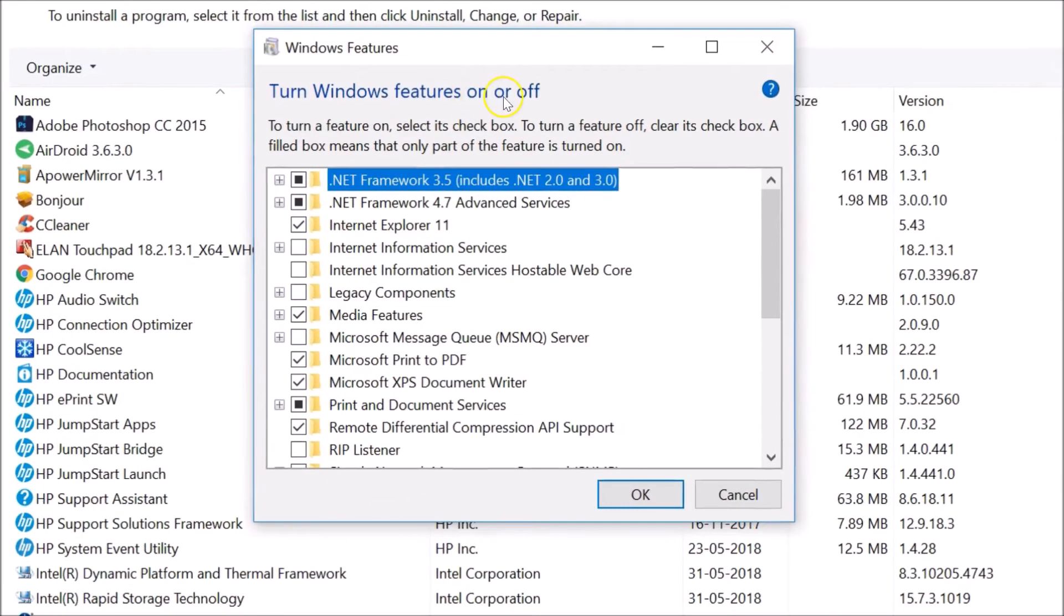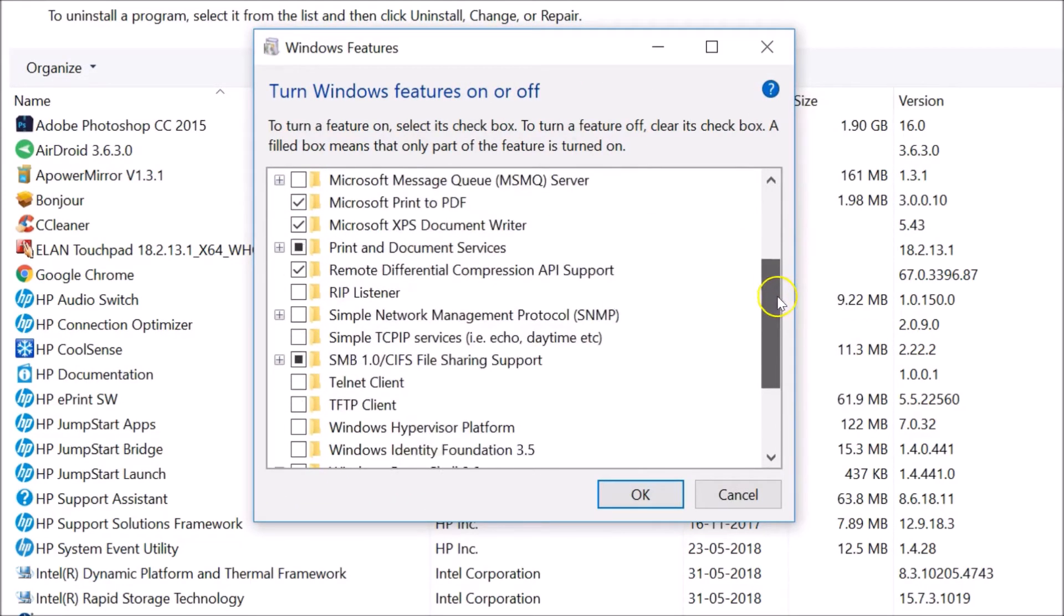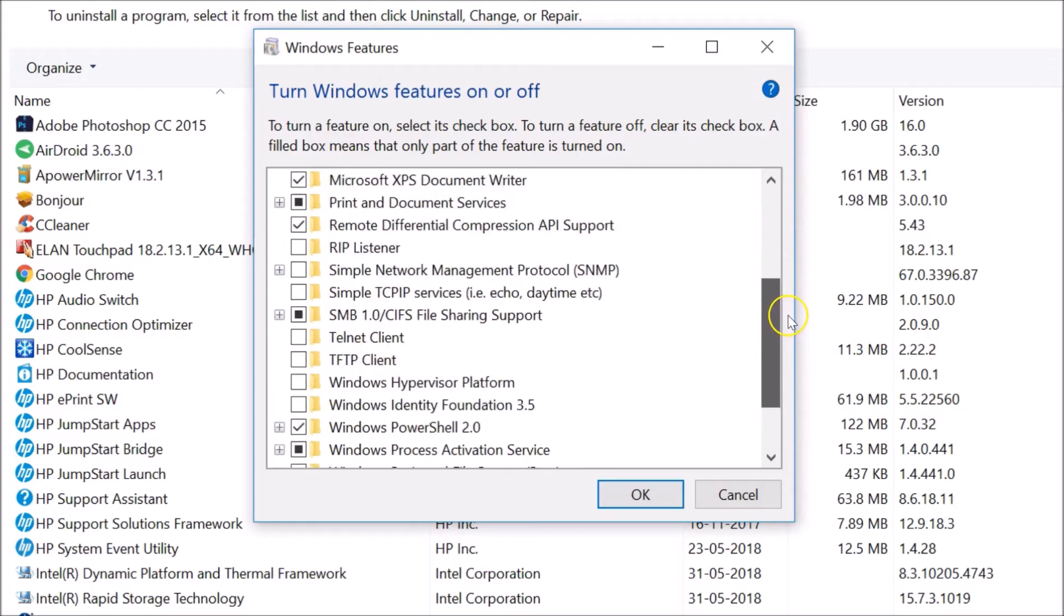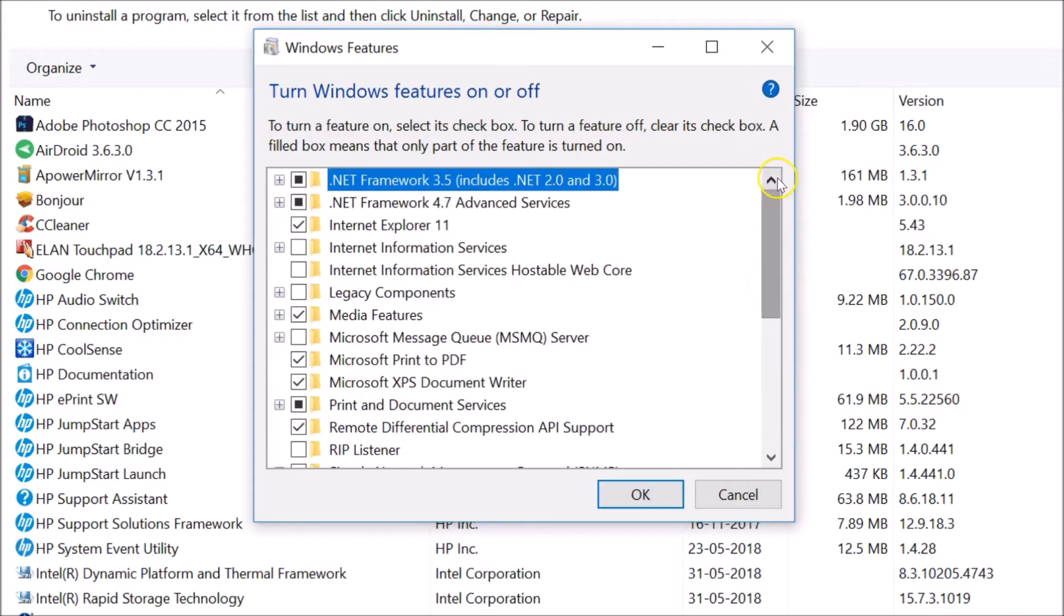As you can see, we can see various Windows features. Many of them are already turned on. You can see this checkmark suggests that this feature is already turned on.